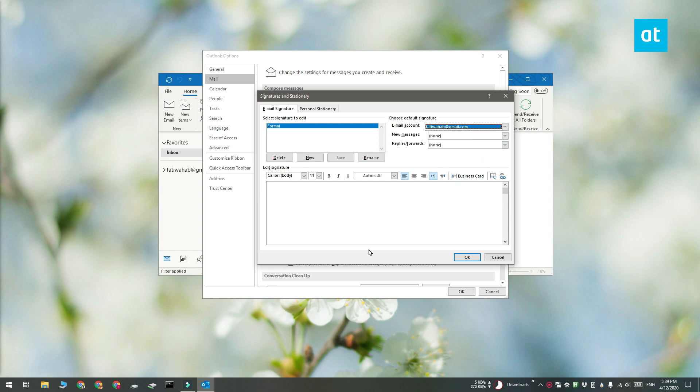Once you've given your signature a name, go ahead and use the Edit Signature field down here to add it. Click OK and that's going to do the trick.